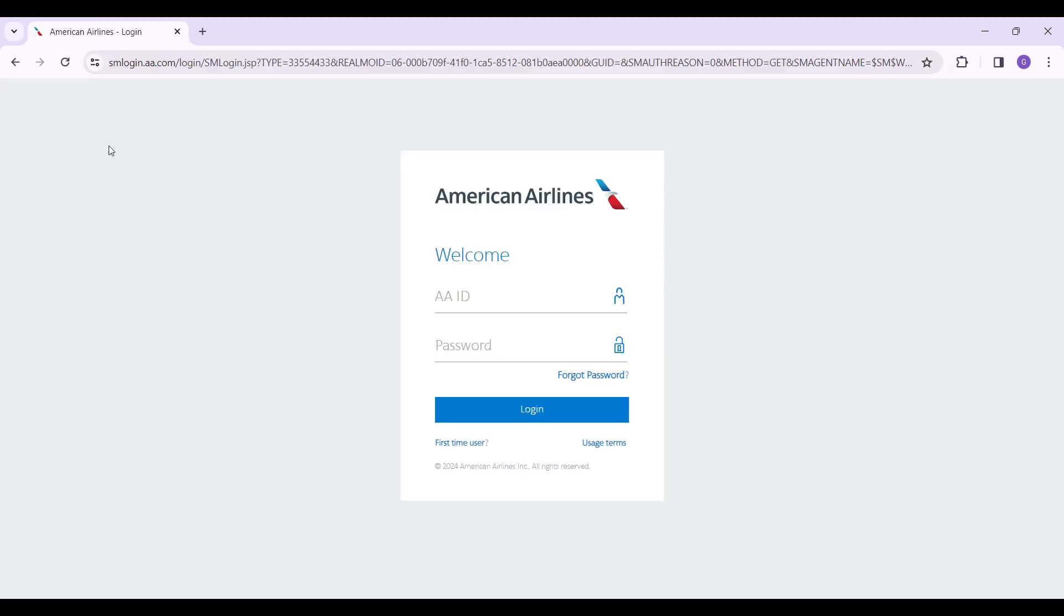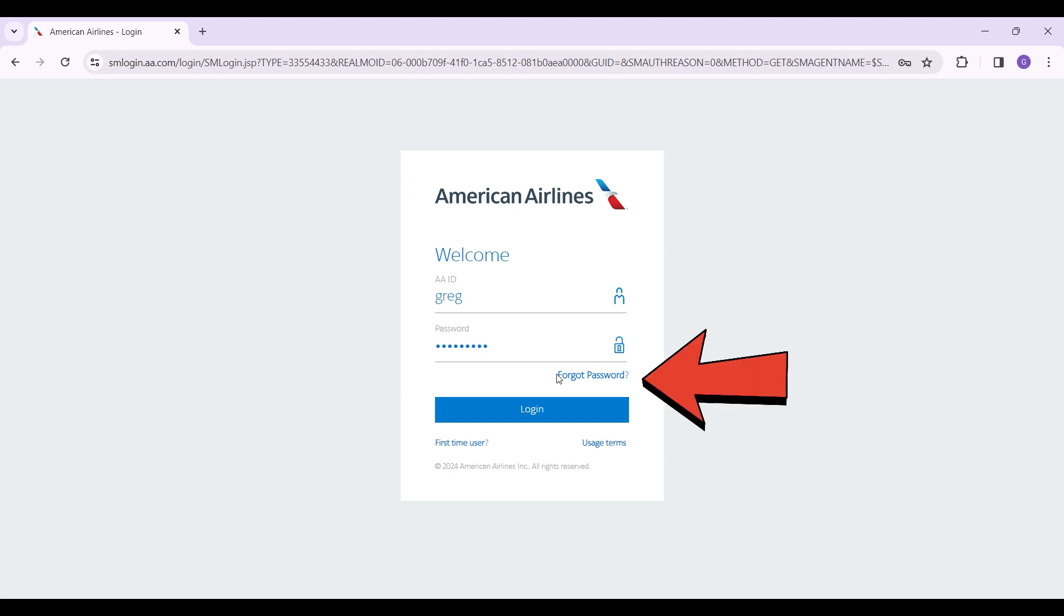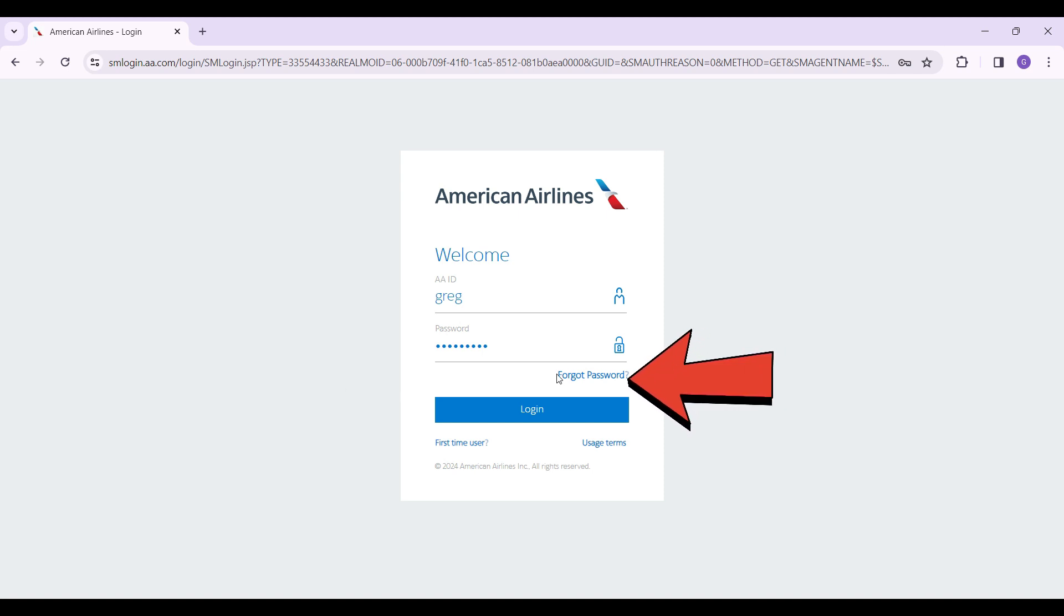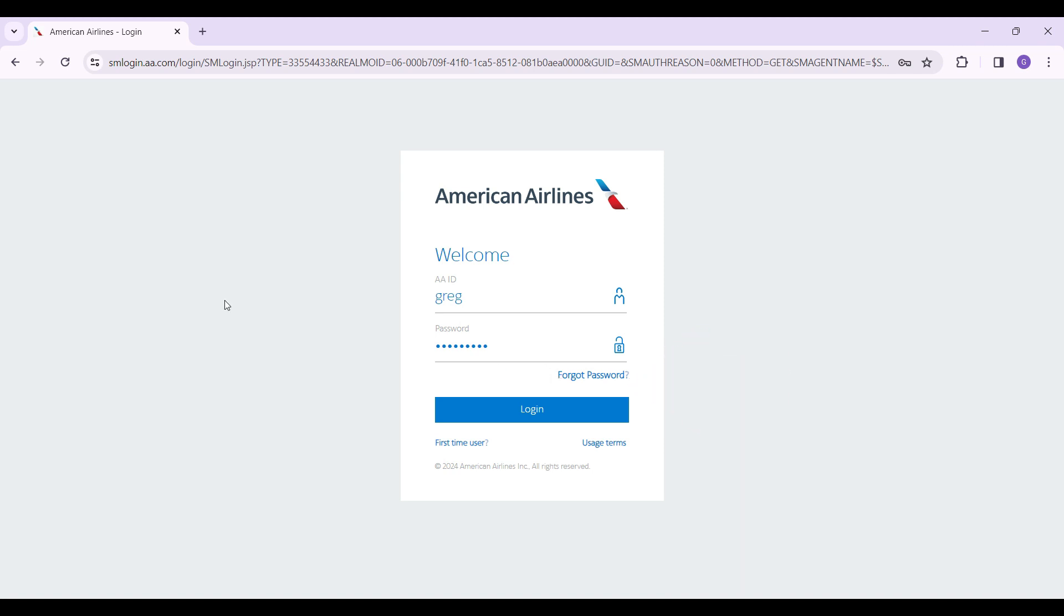This is the homepage of New Jetnet, also American Airlines. Simply enter your American Airlines ID and password. If you forgot your password, here's the button right here - click on it, follow the prompts, and regain access to your account. If everything is okay, simply click on login and you'll be able to access your New Jetnet account.